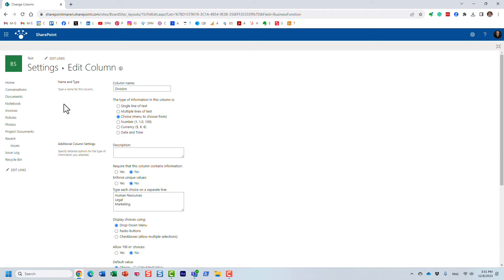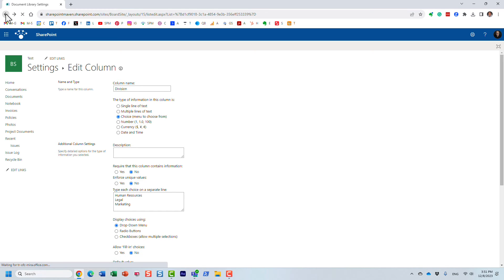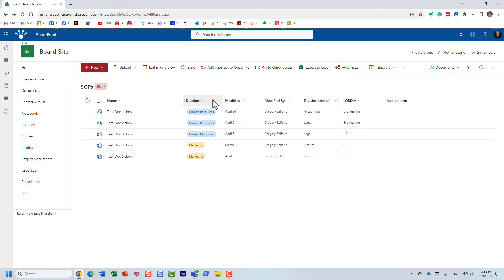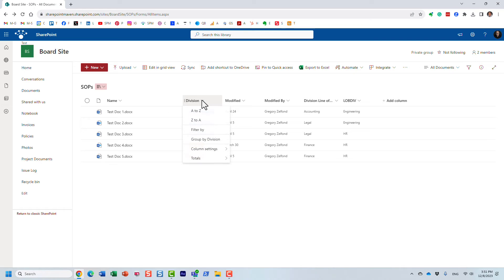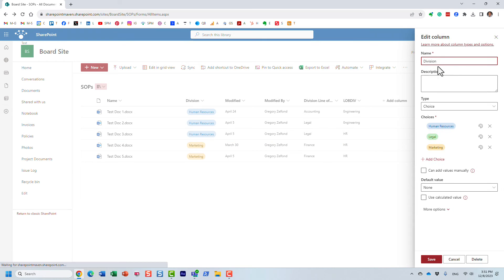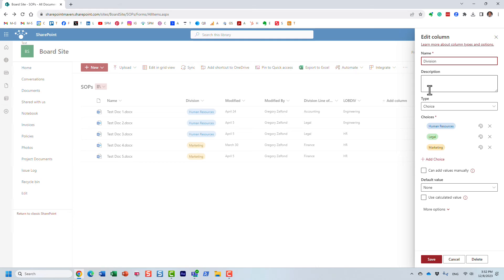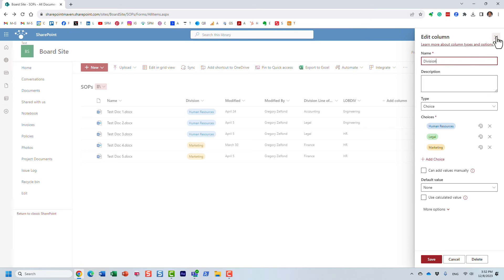Well, what it means is that when I created this library, when I created this column, I actually created the column name called business function and then I went in and I renamed it. So this used to say business function and then I renamed it to division. However, the crawl property, no matter what the new name is of the column, the crawl property will still retain the old name. So you can change it 10 times, but the crawl property would be whatever it was when the column was originally created.